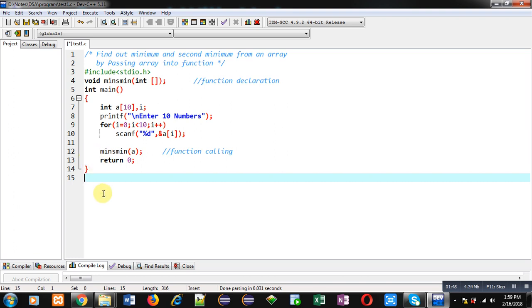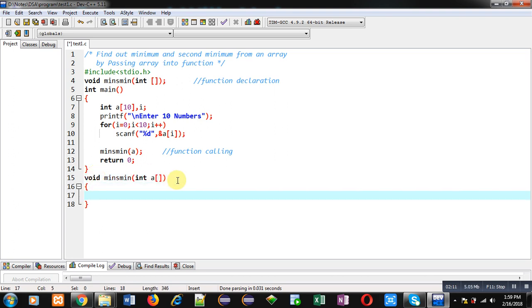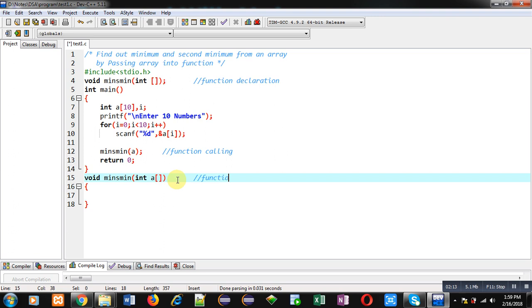The output will be displayed inside the definition of the minAsMin function. The function calculates two values — minimum and second minimum — and that is why the return type is void, because a function cannot return more than one value. So the function signature is: void minAsMin(int a[]).